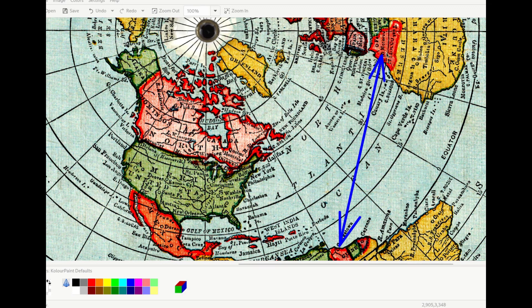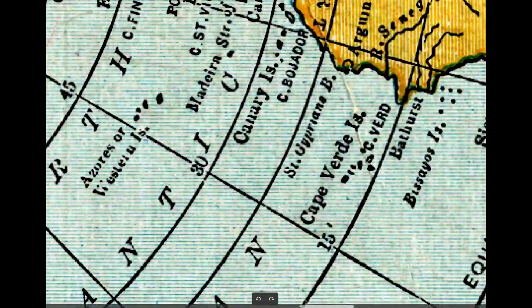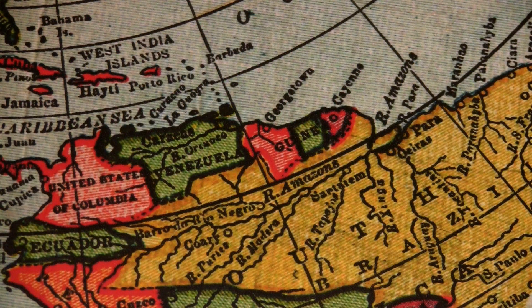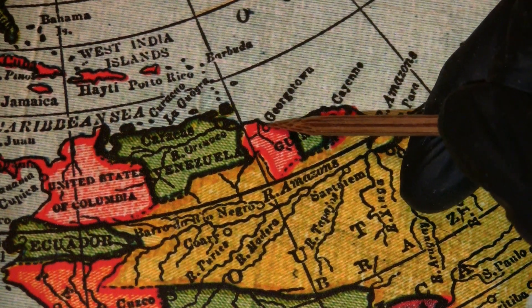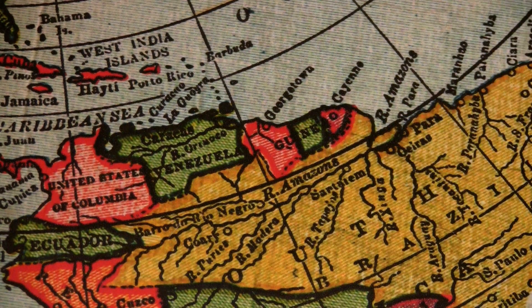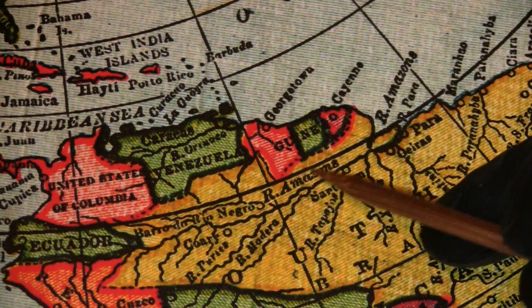Let's use trigonometry to measure the distance from Morocco to Georgetown in Guyana. Before we do that, let's find the coordinates of Georgetown and Morocco and compare them with the GPS survey, just to be sure we are measuring from the same location. Let's measure the coordinates of Georgetown. This is Georgetown; this is the equator above — that is north.